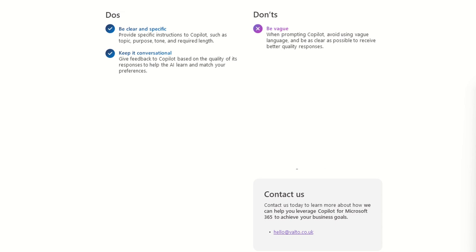So the next day was keep it conversational, give feedback to Copilot based on the quality of its responses to help AI learn and match your preferences. So this is where we could say, actually, we want to go backwards and forwards. So sometimes what we've seen in the past before, when people start using the Copilot, they can just give it one prompt.